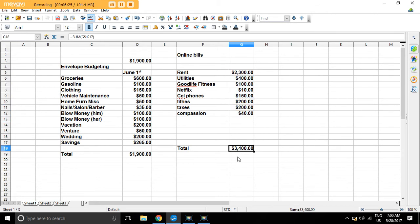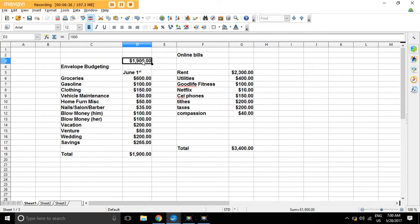There you go. So this gives you an idea of what your budget is for that pay period here for June 1st. So do this first, figure out all your expenses, and whatever is left over goes into here, and then you can go from there.